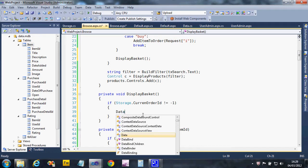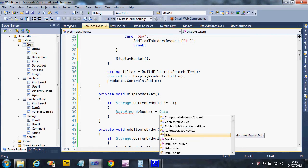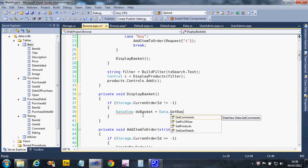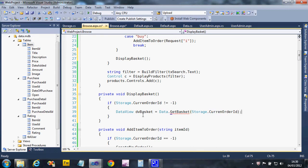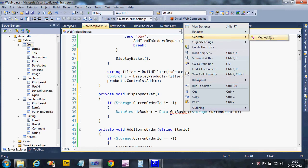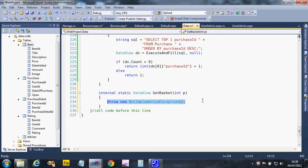If there is an order, we get hold of the current basket data. We'll declare a DataView called dv basket, set to data dot get basket, which doesn't exist yet, passing it the current order ID via storage dot current order ID. This allows the basket code to pick up any basket as long as it's given the ID. We'll go generate that in our data layer.